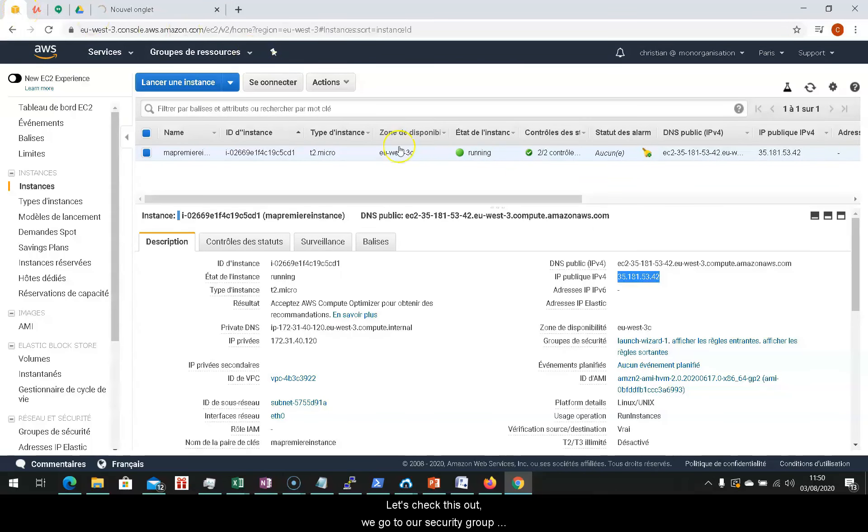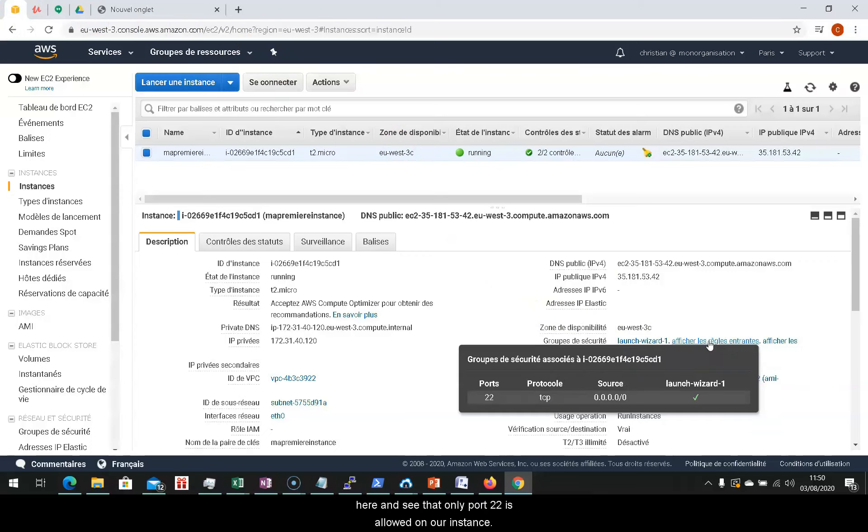Let's check this out. We go to our security group, and here we see that only port 22 is allowed on our instance.